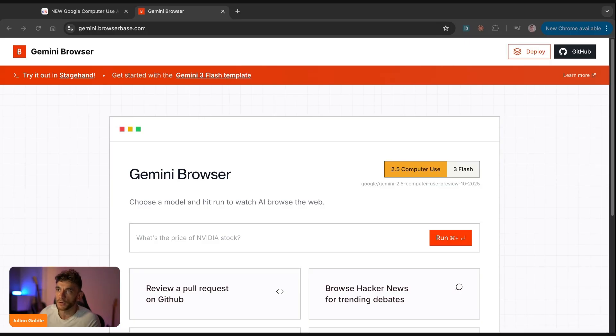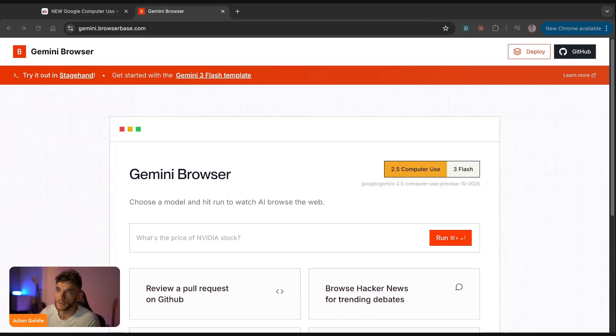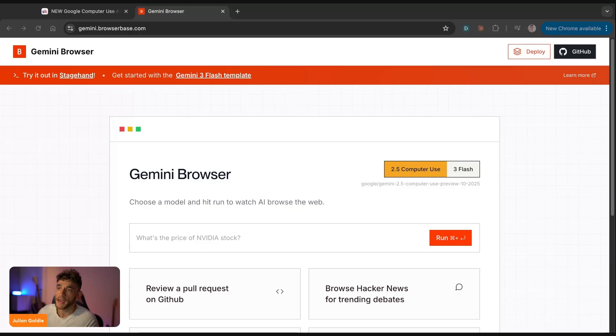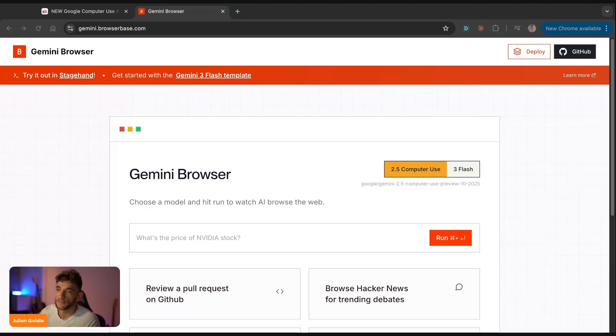I'm going to build a browser automation agent that can, for example, scrape leads, research competitors, and even post content for you all hands-free. Even if you've never touched an automation tool in your life, even if you think AI agent sounds complicated, even if you've tried AI automation before and it felt overwhelming, this is different because AI literally watches your screen and figures out what to do next.